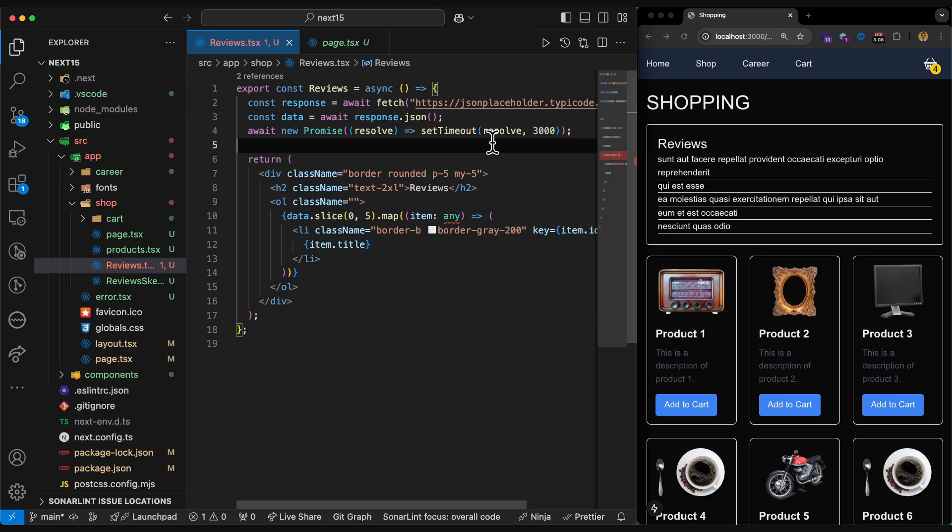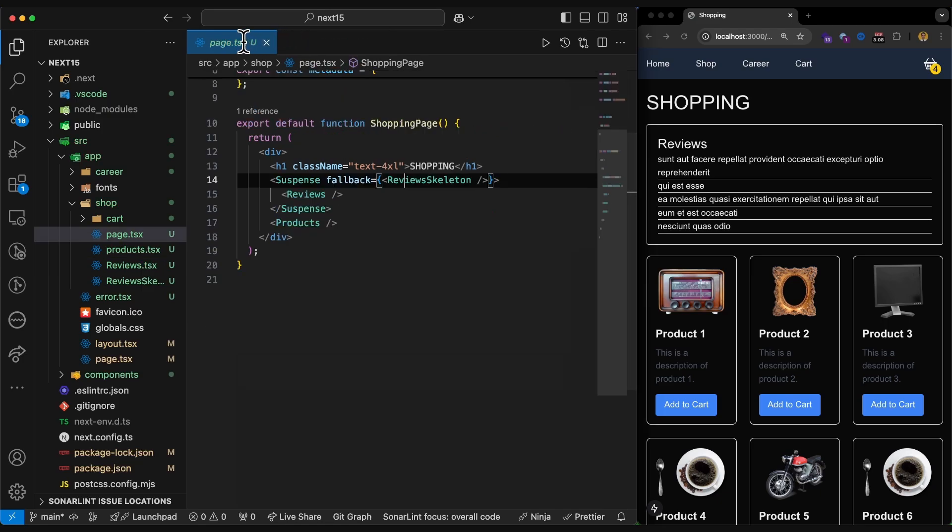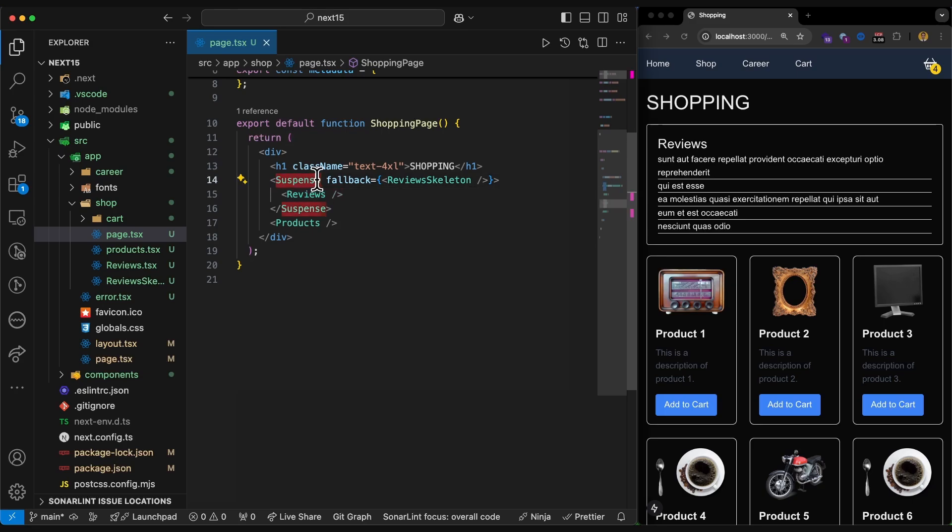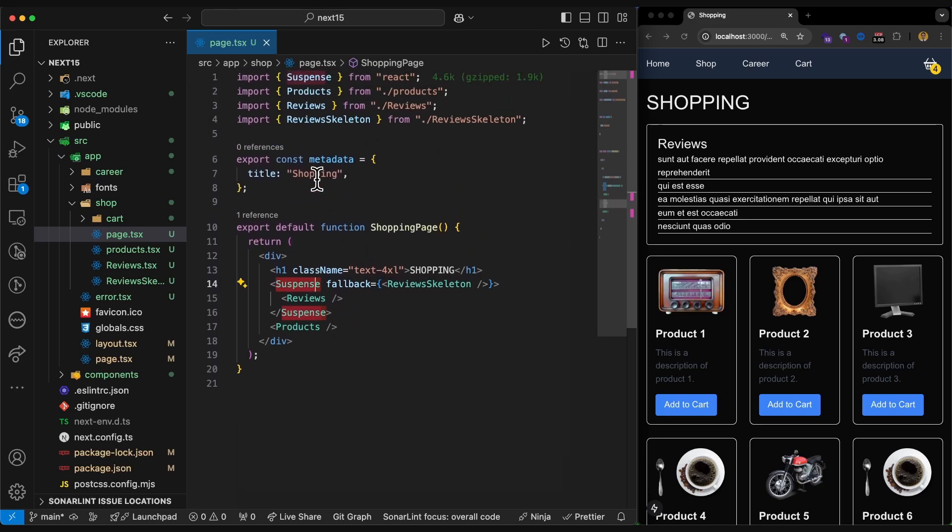But how I have done this? At the page level, here in the shopping page, I've wrapped the review component with the suspense. This suspense comes from React, of course.